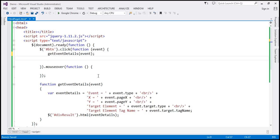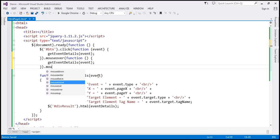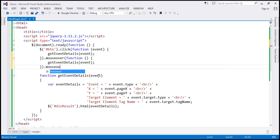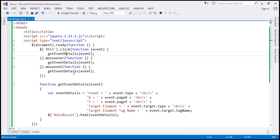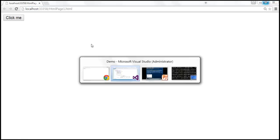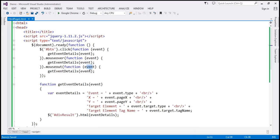Let's do the same thing for mouse over, and we can also chain the mouse out event similarly. On mouse out, we call the same function. Now we should be able to capture mouse over, mouse out, and click event details. In all the cases, we are passing the event object to the handler function. Let's save the changes and reload the page.